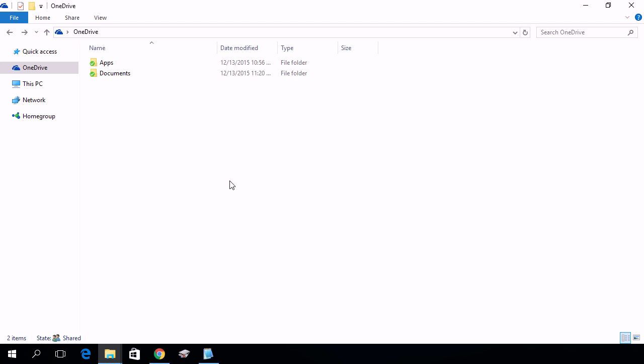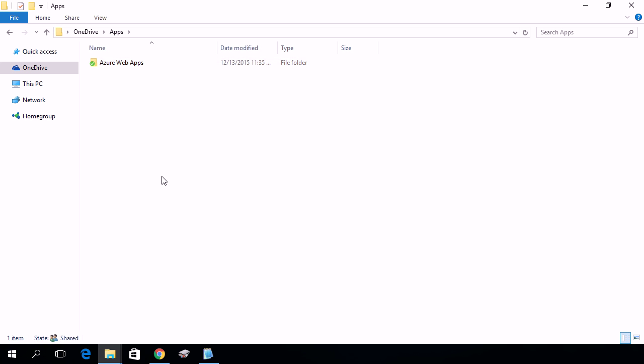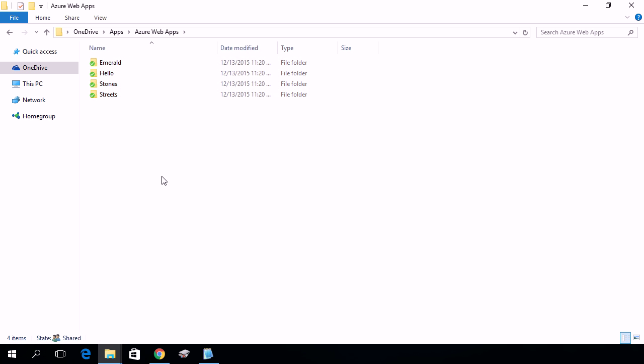So here I'm looking at the root of my OneDrive, and there's a folder called Apps, in which there is an Azure Web Apps folder. If I go into there, every subfolder is a potential application that I can deploy to an Azure Web App.